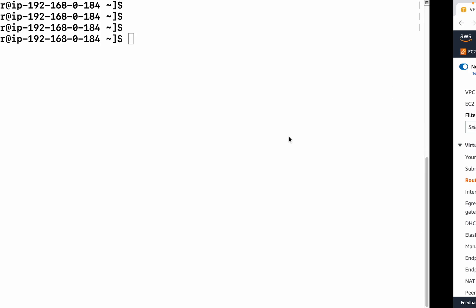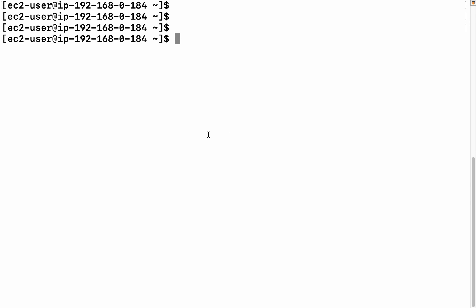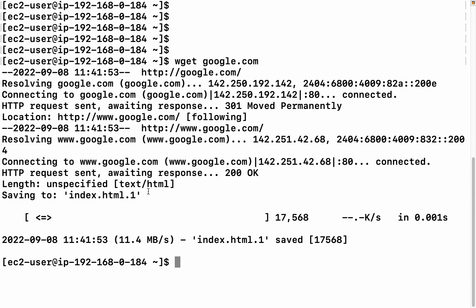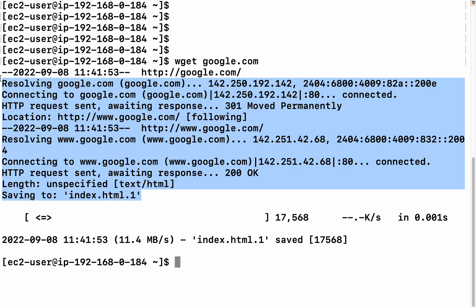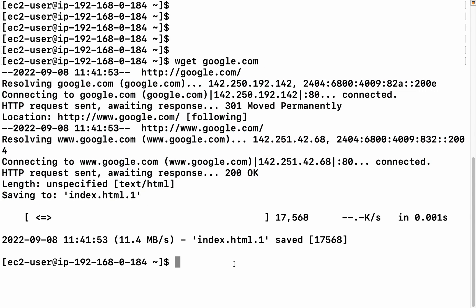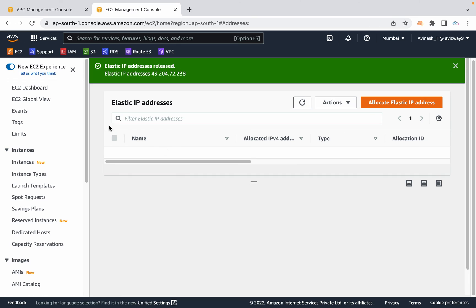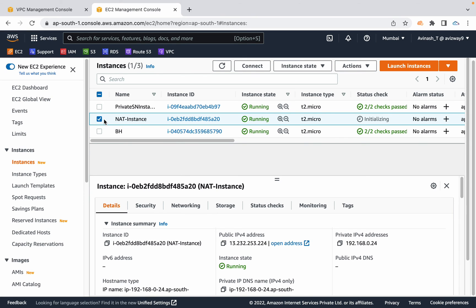Now go to private subnet instance and try to run wget google.com. You see here it's working fine. We're able to access internet from our private subnet instance with the help of this NAT instance.